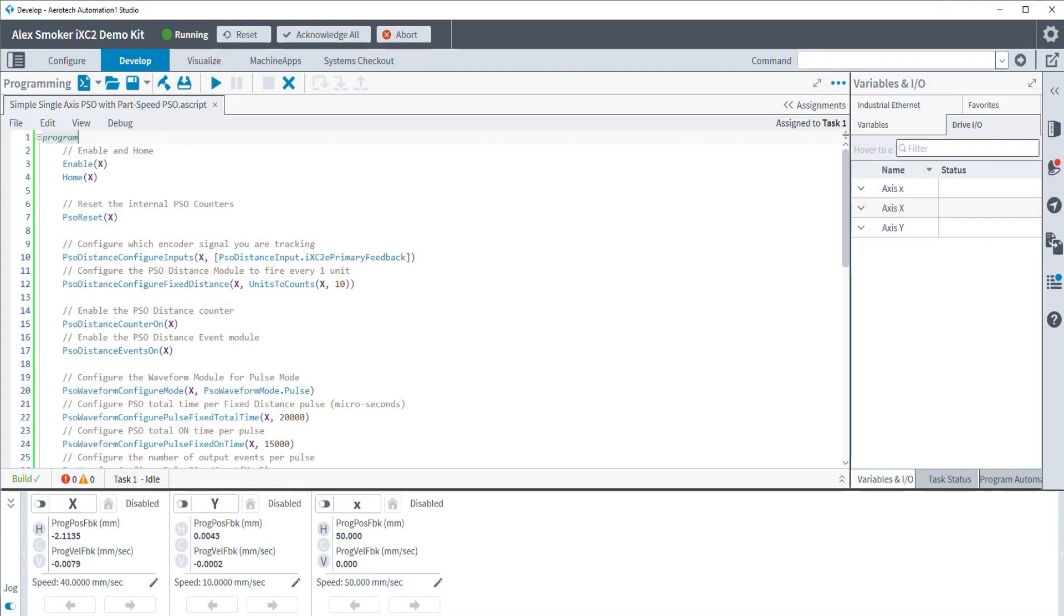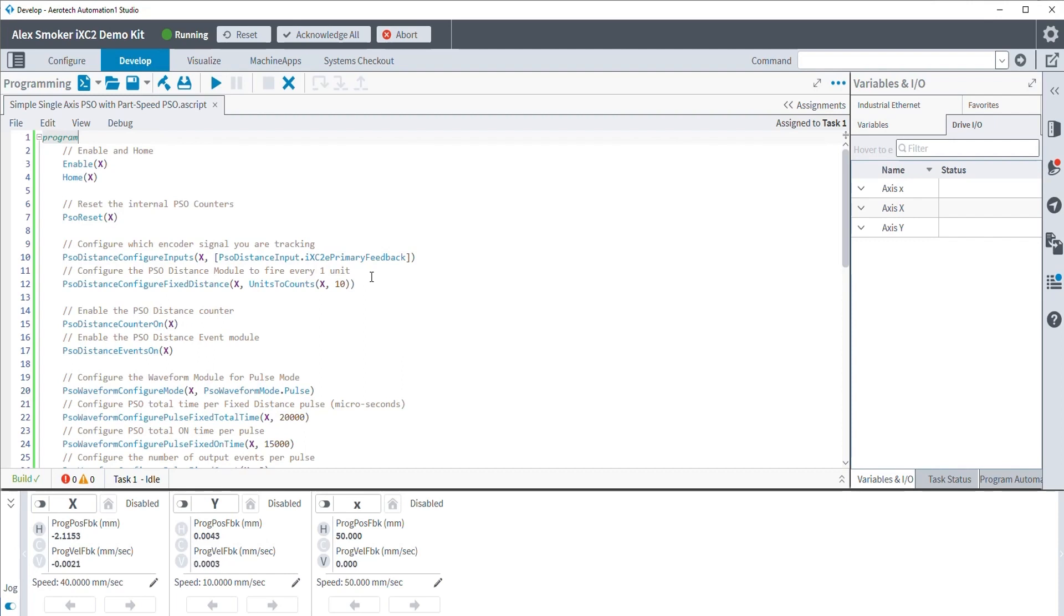If you have not done so, I would recommend reviewing the traditional PSO video since this example will build upon our previous single-axis PSO example. So here's going to be our example for today. We're simply going to be modifying and updating our simple single-axis 1D PSO example that we had running a little while ago. For this, we're just going to show you how we can update and modify a program to implement Part-Speed PSO. Like we mentioned before, it is based on pre-existing commands, so there shouldn't be a whole lot new that we have to add to this.